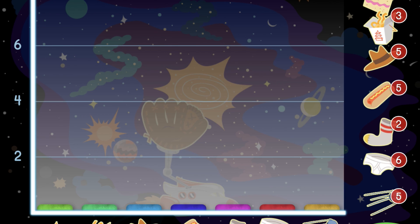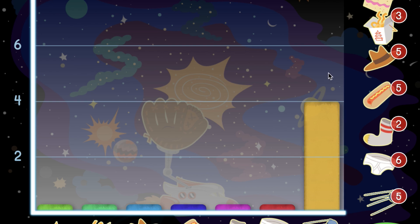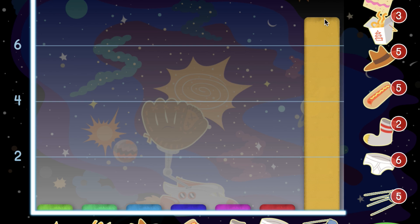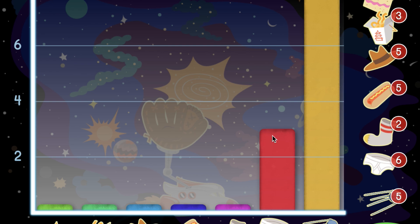Drag the bars on the graph up or down until they match the numbers on the right. Hit the Done button when you're finished.